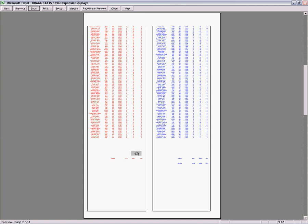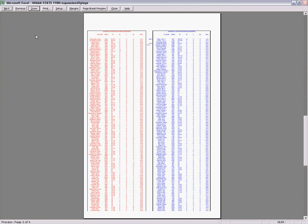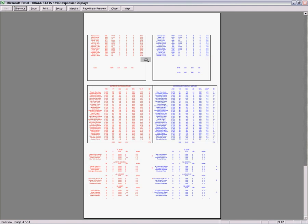And it will show you the accumulated American League and National League stats. Next page. Pitching leaders. Next page. And this is the final page.